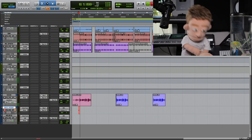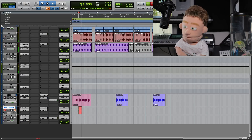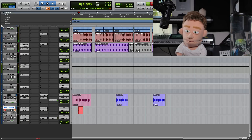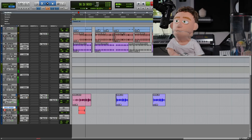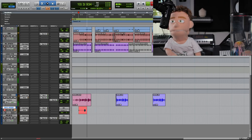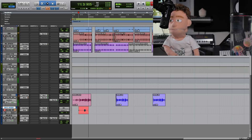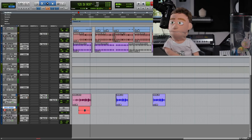Wanted all over the streets, all over the streets. Wanted for murdering beats. Wanted all over the streets, all over the streets. Wanted for murdering beats.